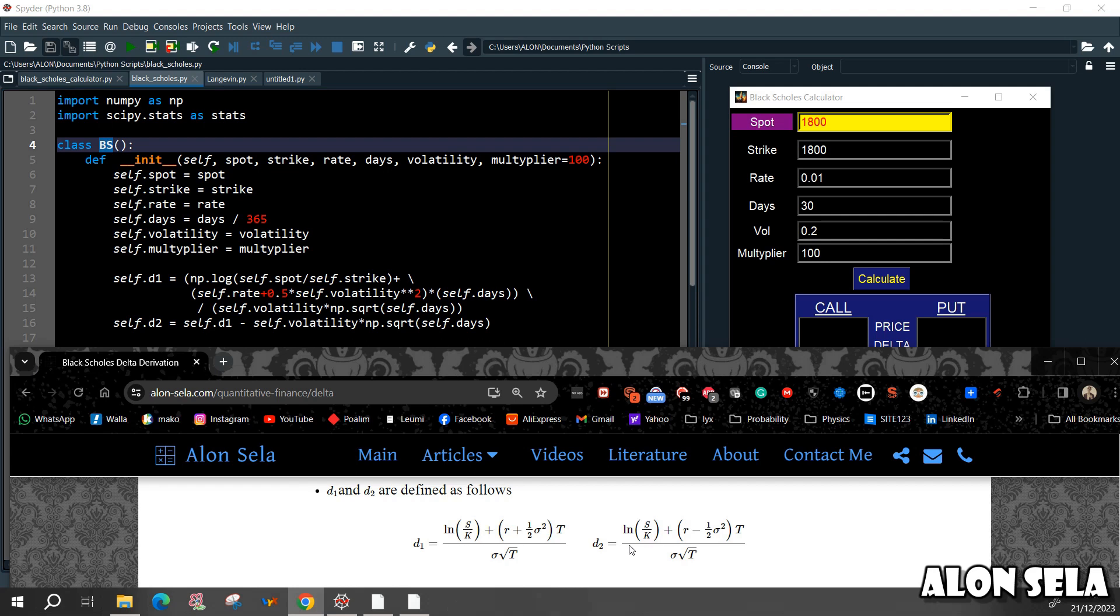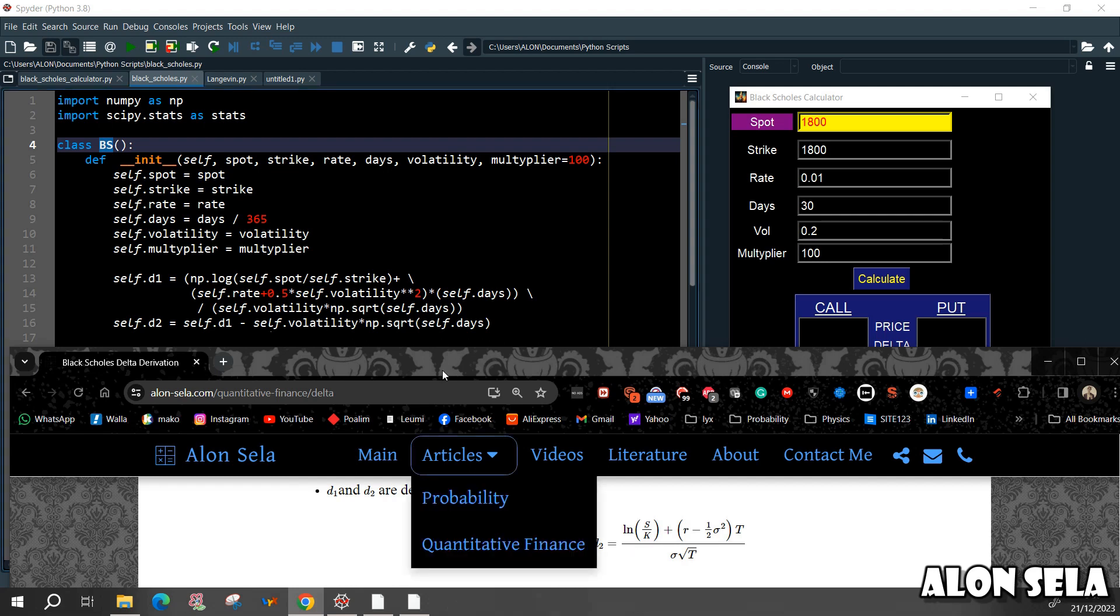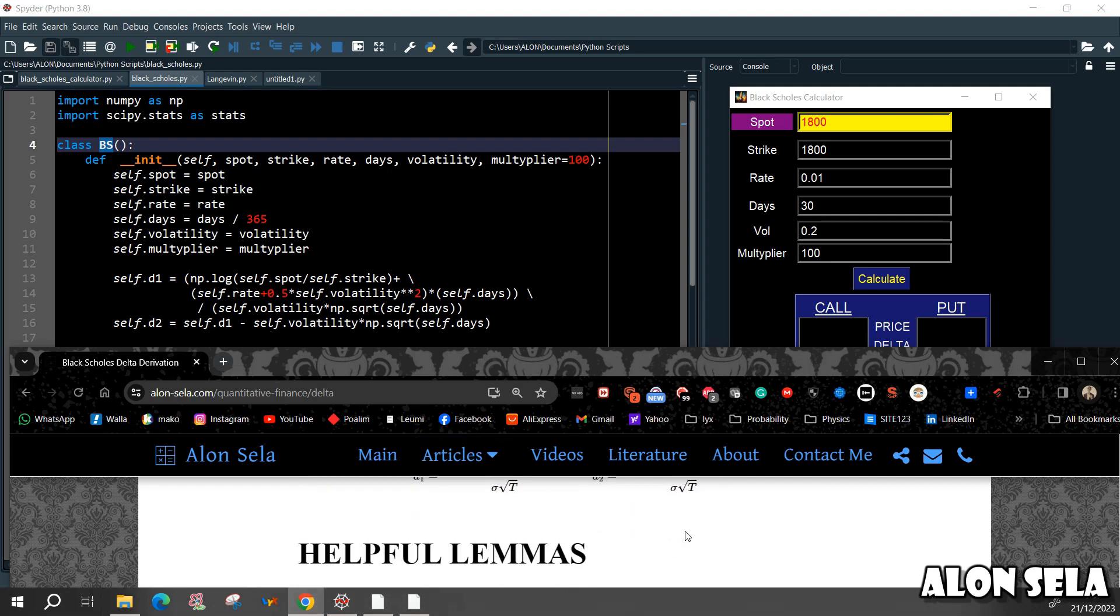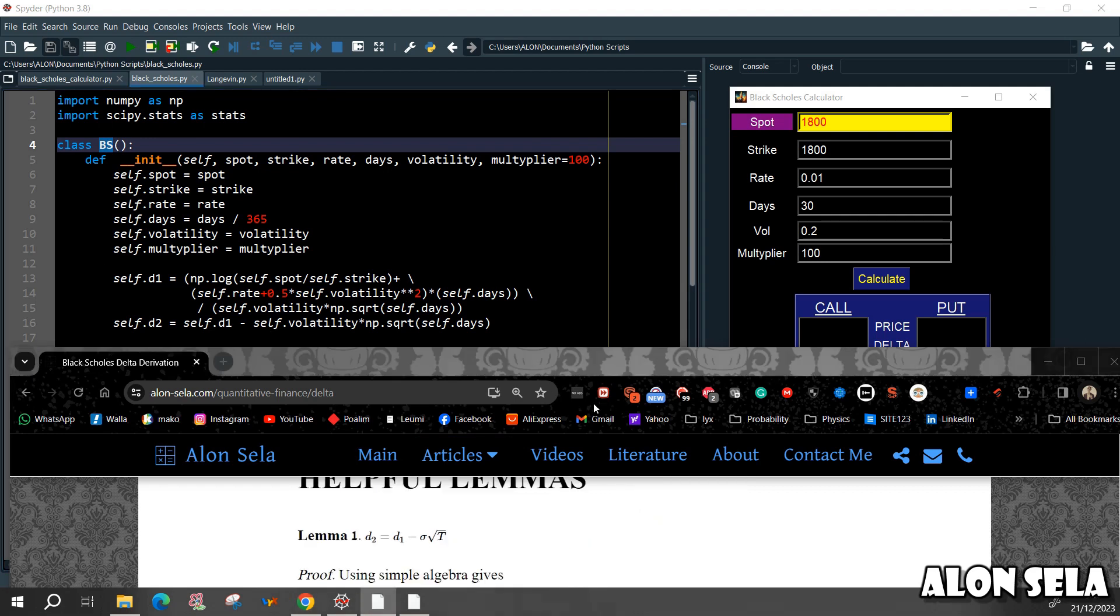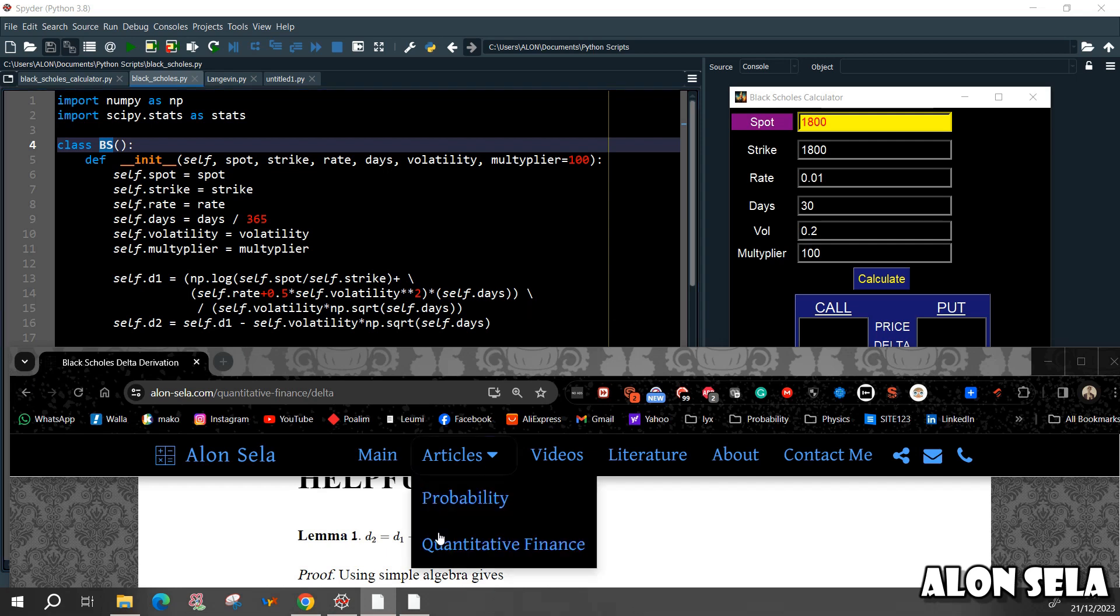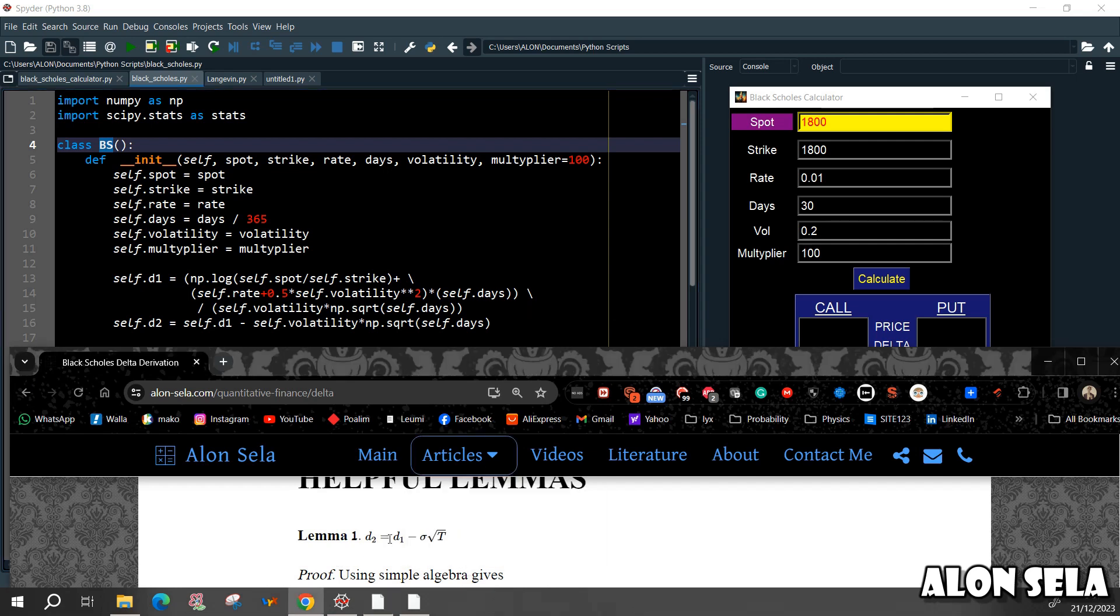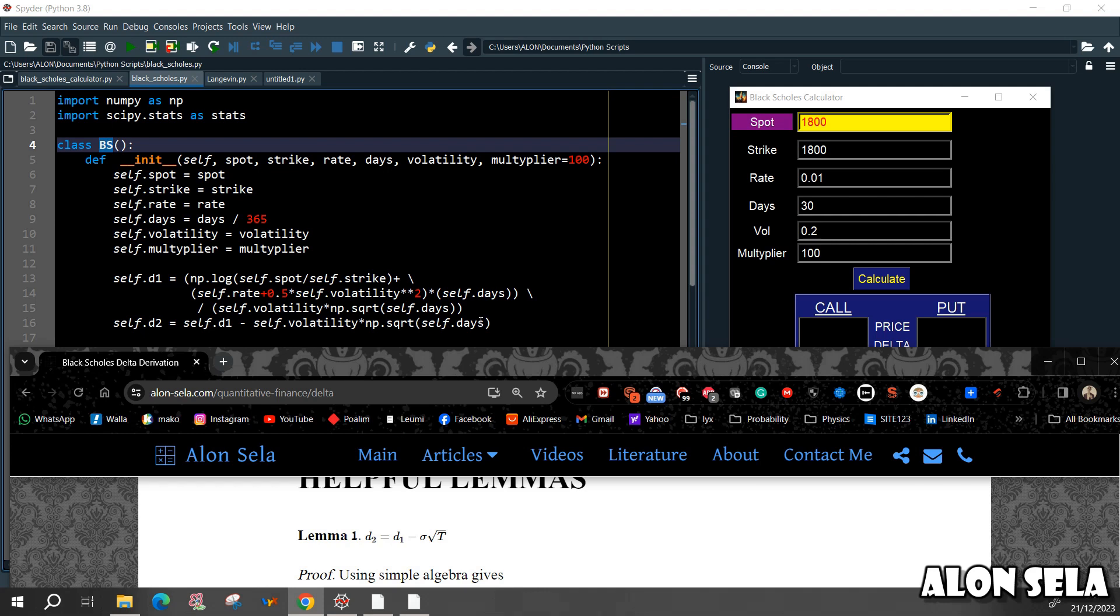And now for the D2 is much easier because the relation between D2 and D1 is that D2 is D1 minus sigma times the square root of time. So D2 is D1 minus the volatility times the square root of the days to maturity. So this is our definition, this is how we defined D1 and D2.